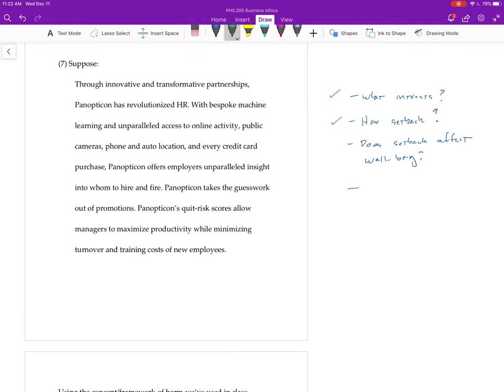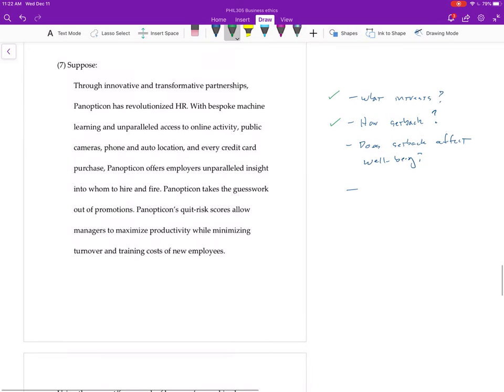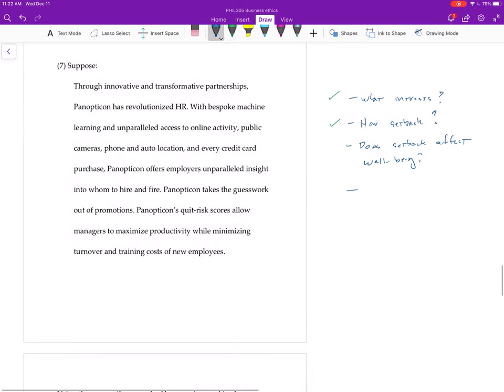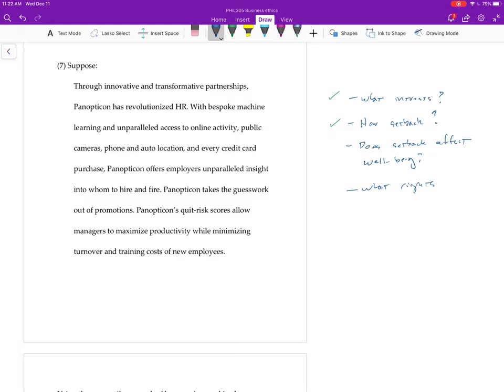So then you go, okay, we have to go: what rights are affected, what rights are violated? And then you earlier have said you're going to go with the liberal view, right?